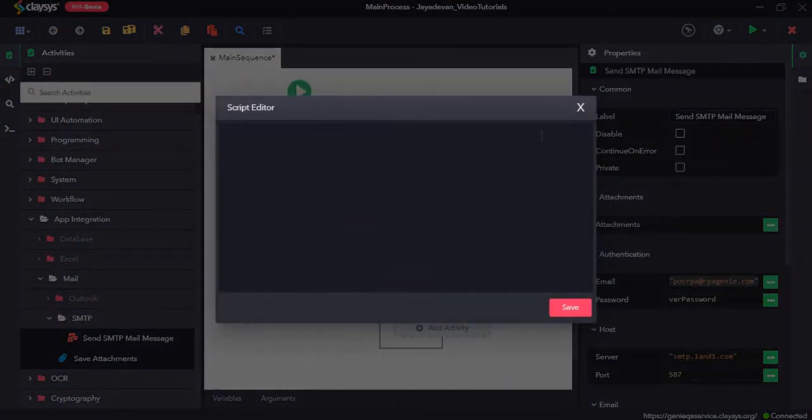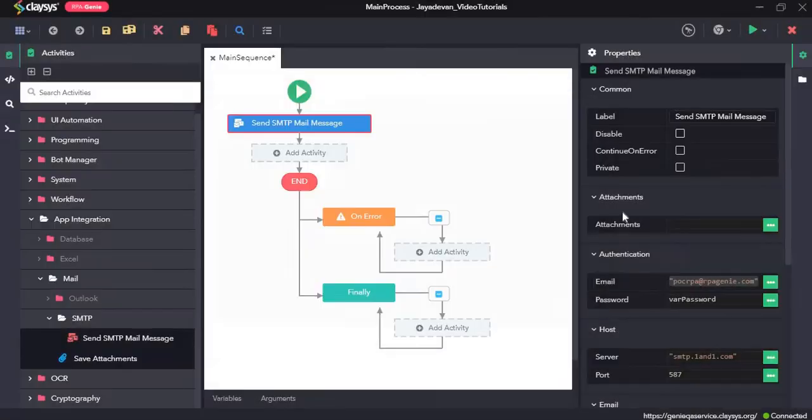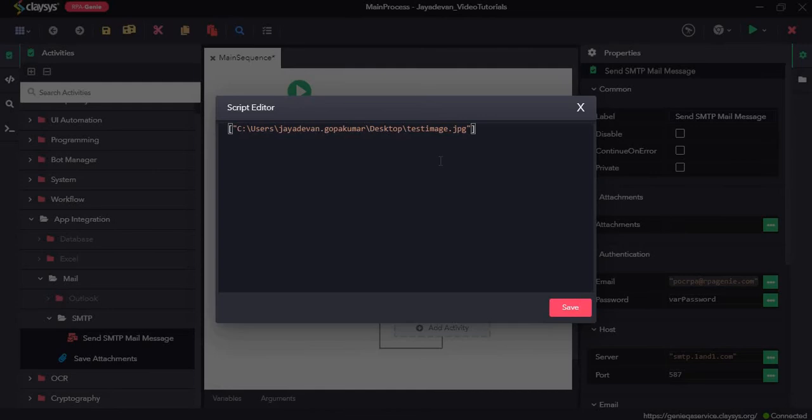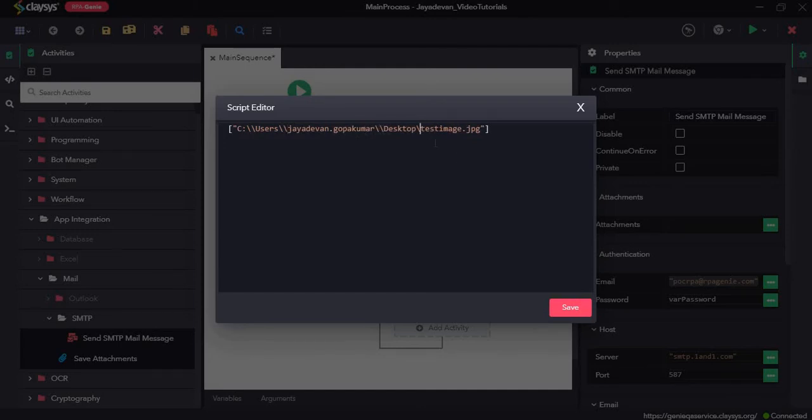In square brackets, we can paste it and make sure there are double backward slashes in the path. Alright.